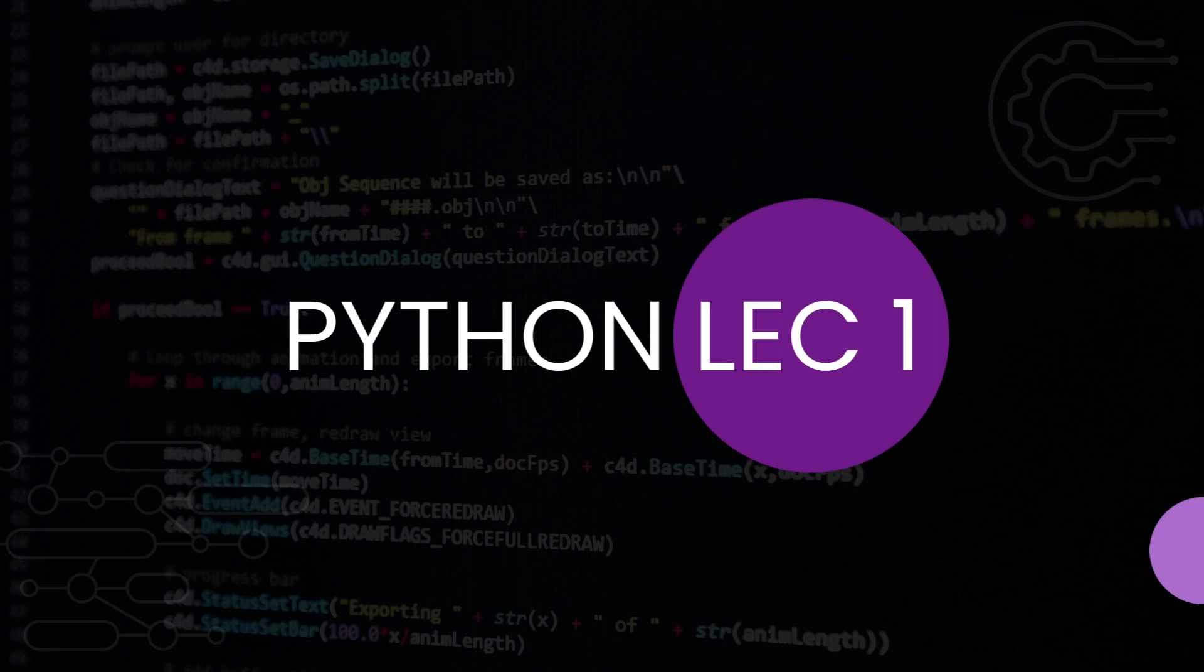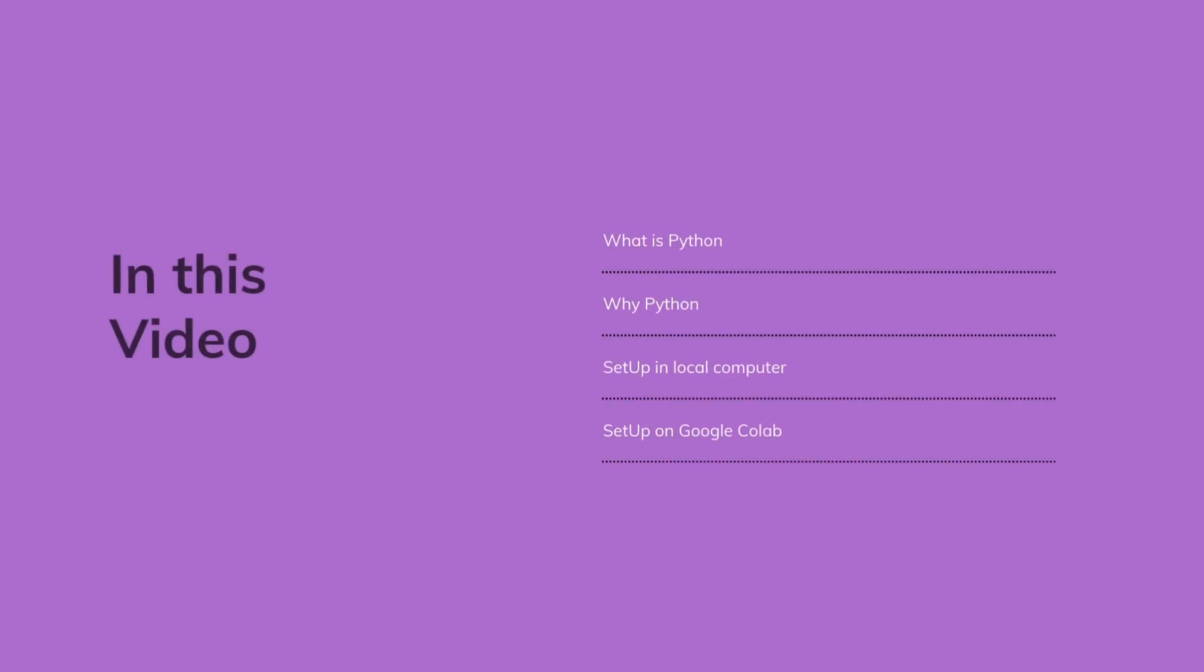Welcome to the Python module of the data science series. In this video we will be covering what is Python, why we chose Python, setup on local computer, and setup on Google Colab.